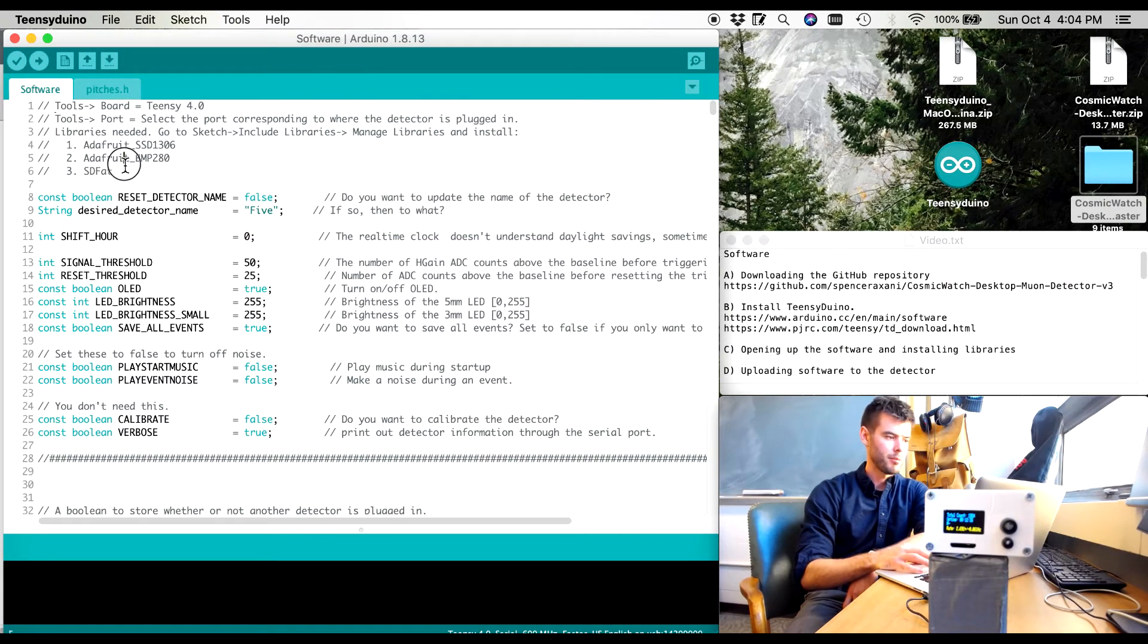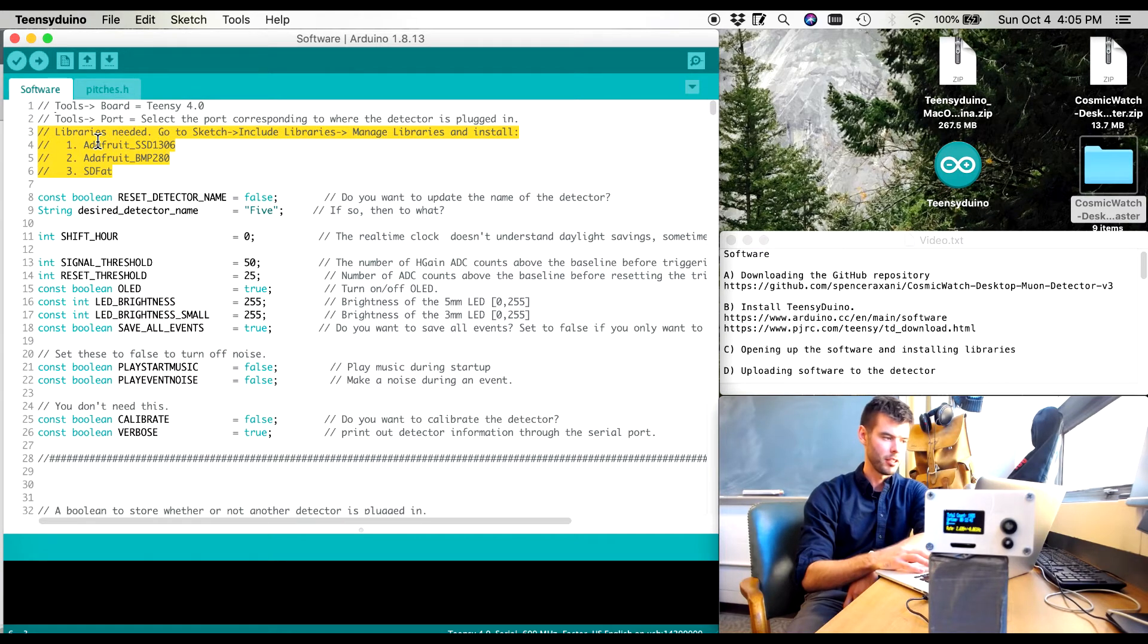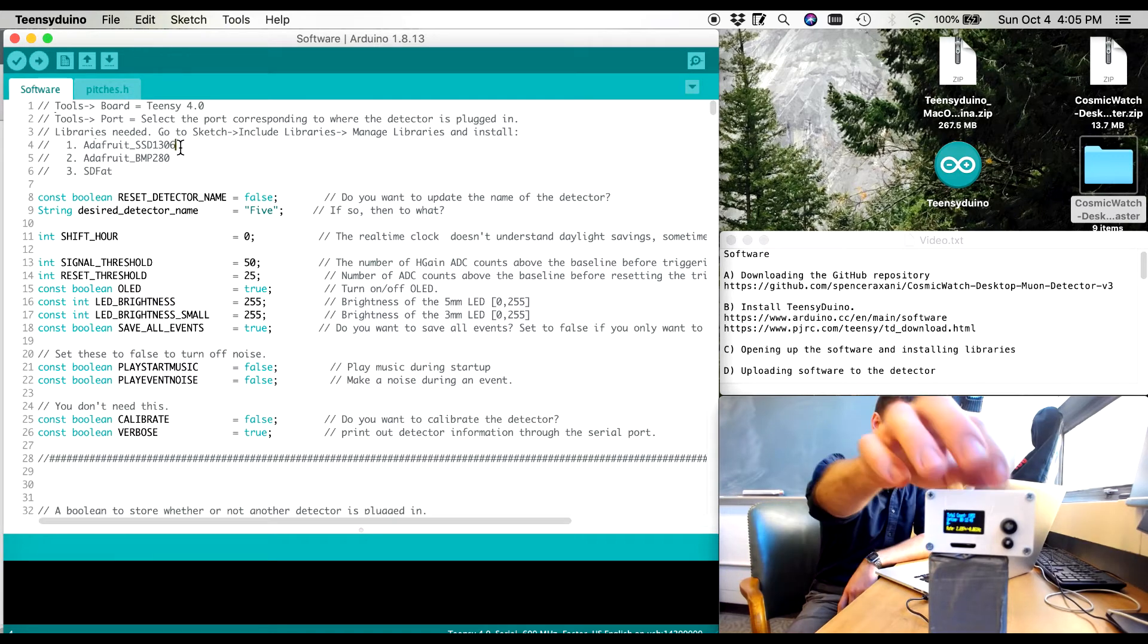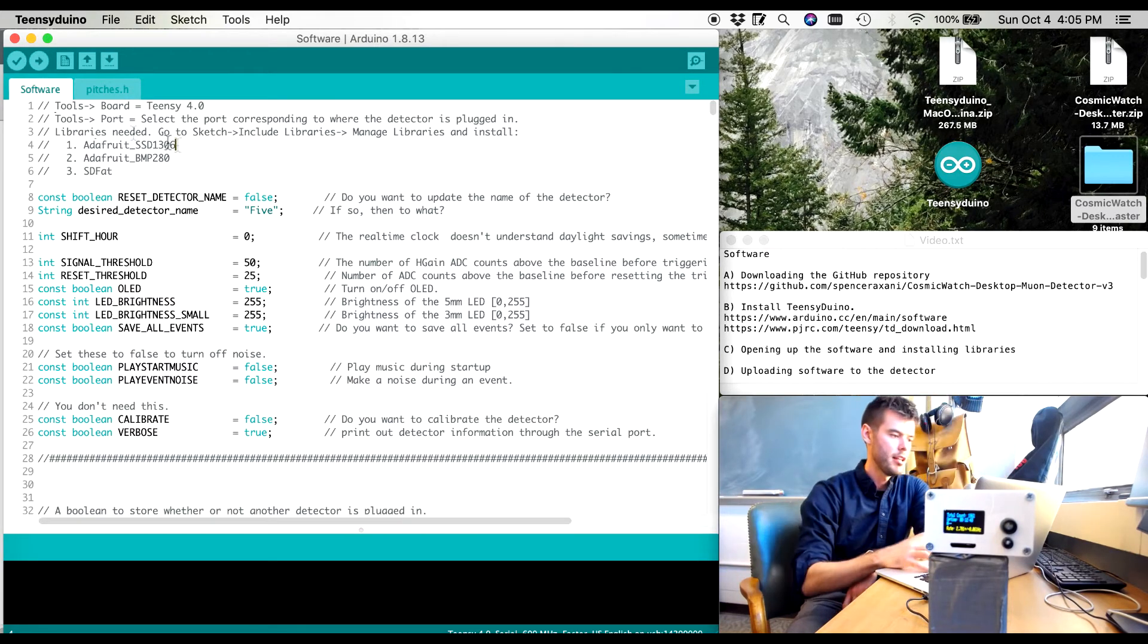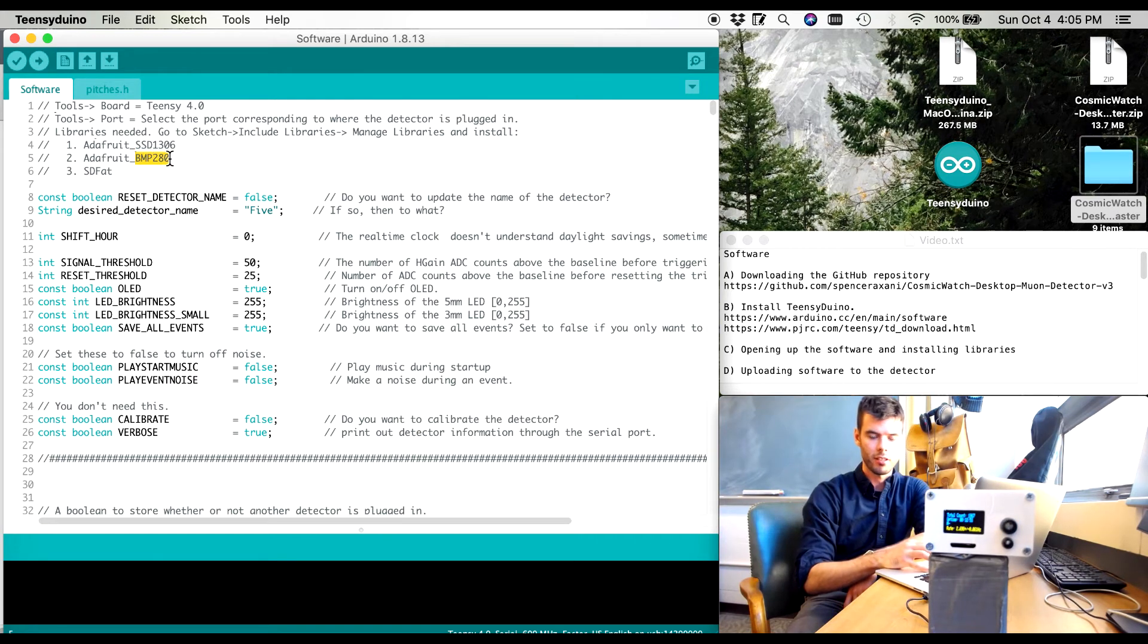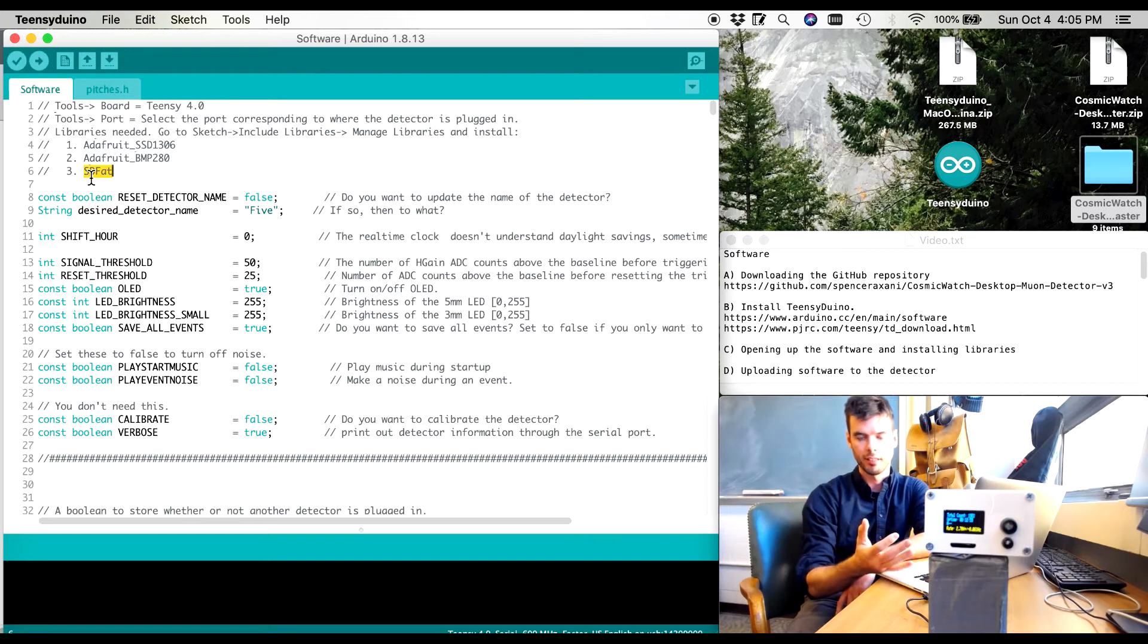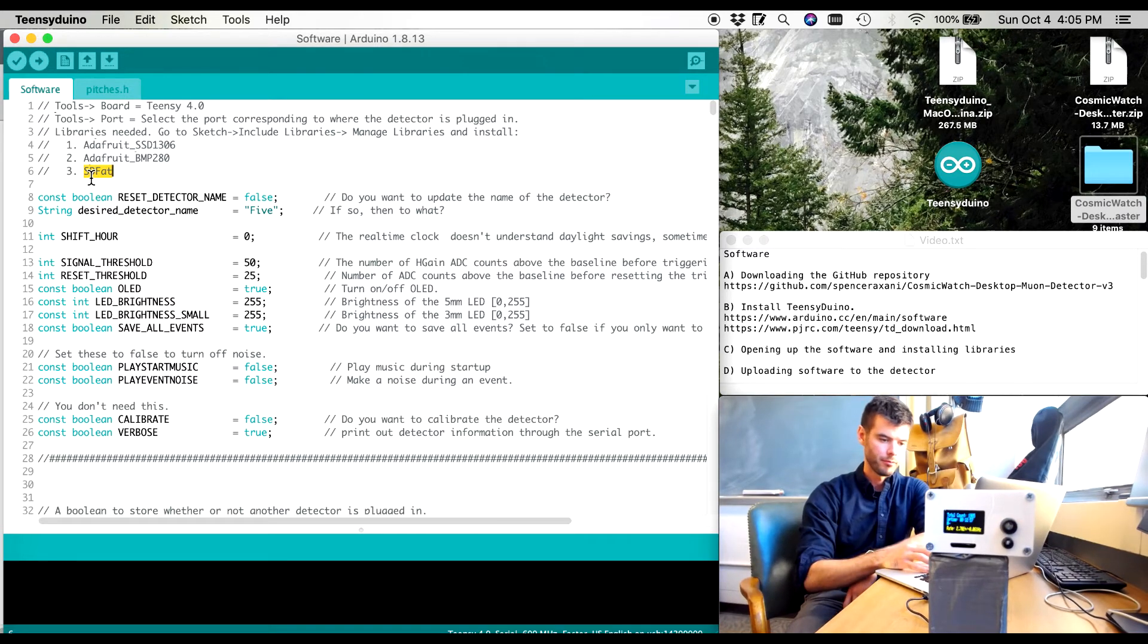Next up is we need a few libraries. So this code requires a couple libraries to be installed. The Adafruit SSD 1306, this is to run the OLED screen. The BMP 280, this is to run the temperature and pressure sensor. And SDFAT is to talk with the SD card. Okay so these are the three that I need.